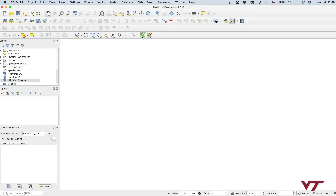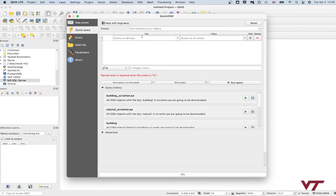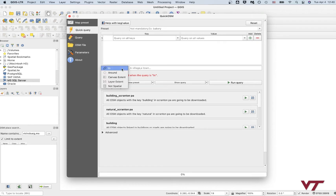Click on the little magnifying glass — the QuickOSM plugin — and once it opens, you'll have a window that pops up. We're going to stick with a quick query; it'll be a little bit easier for our purposes. Make sure you have 'In' selected here — not Around, not Canvas Extent.